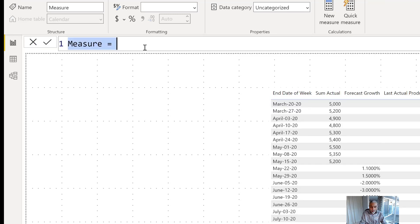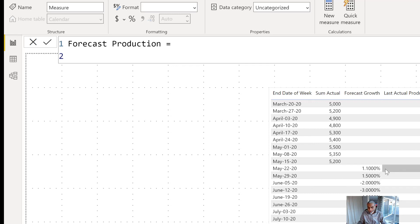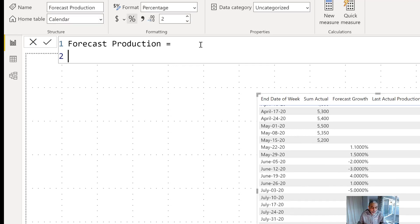That measure will be called 'Forecast Production'. To calculate forecast production, we take the last actual production value and apply compound growth on that number. Let me actually show you in Excel first before we do it here — I have an Excel file on another computer, let me grab that screen.